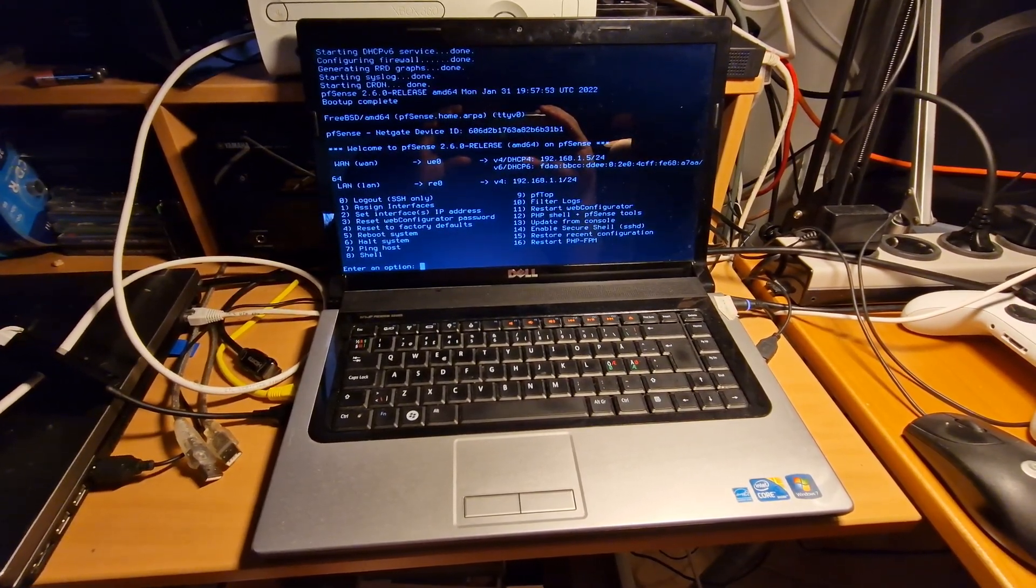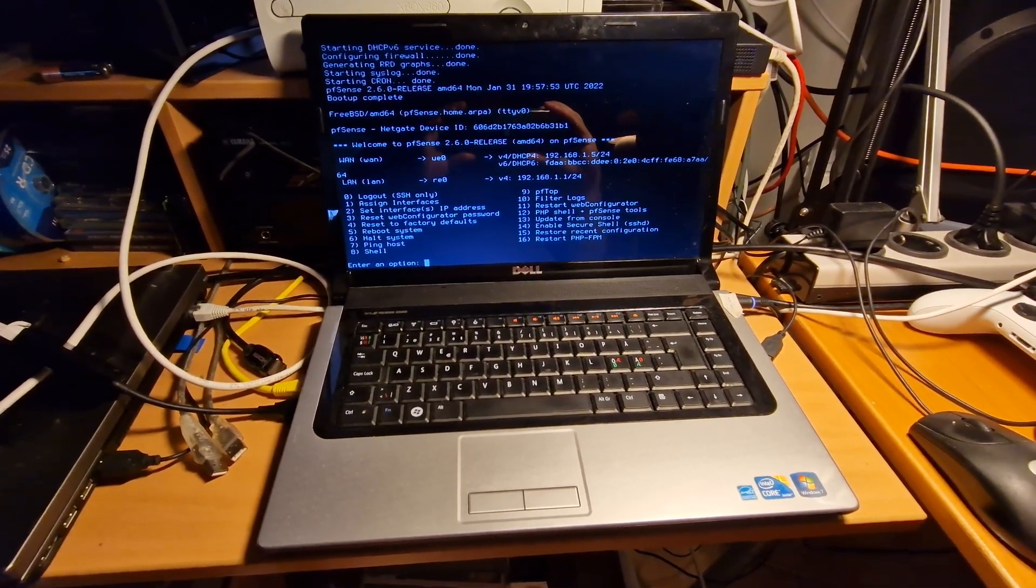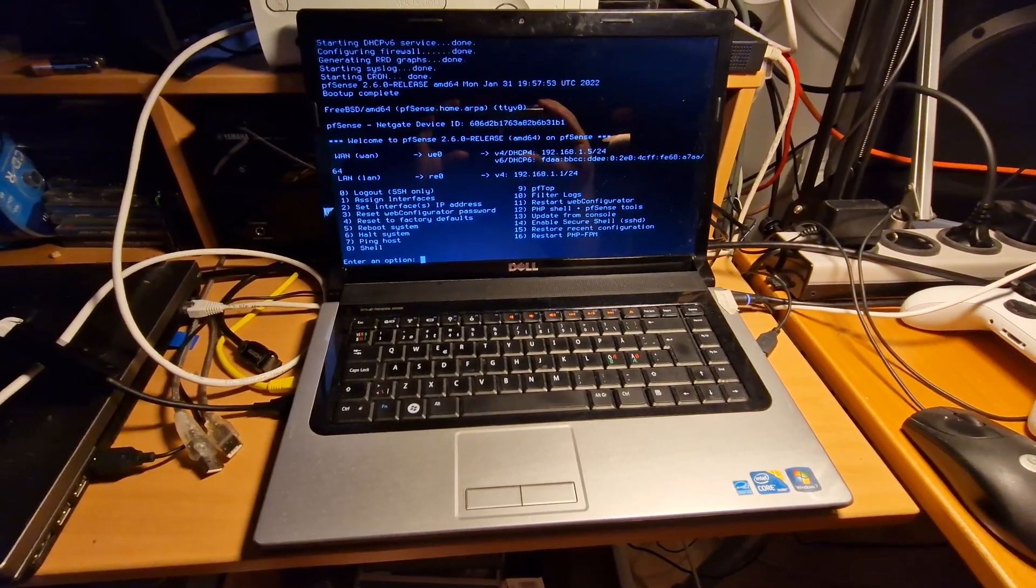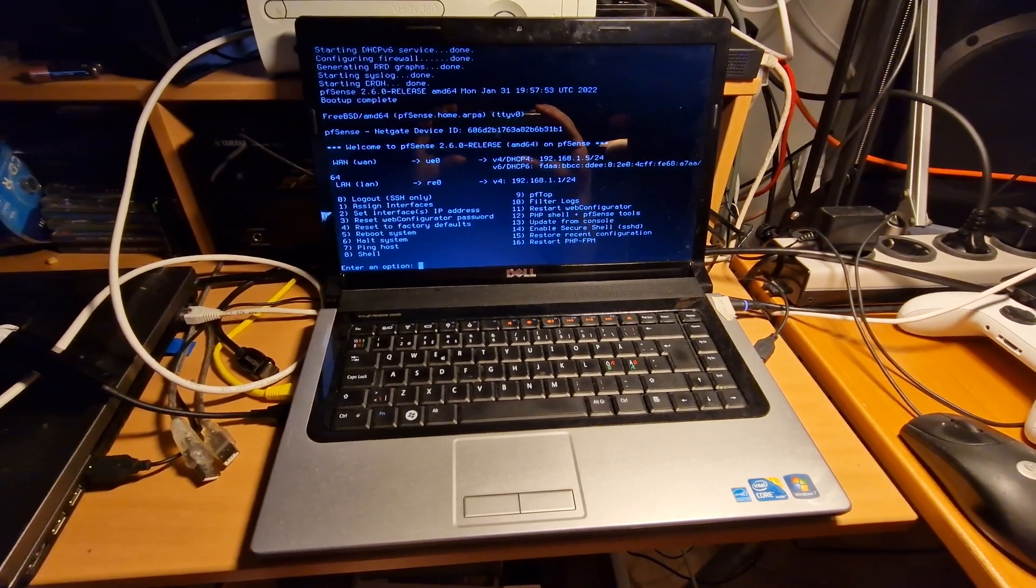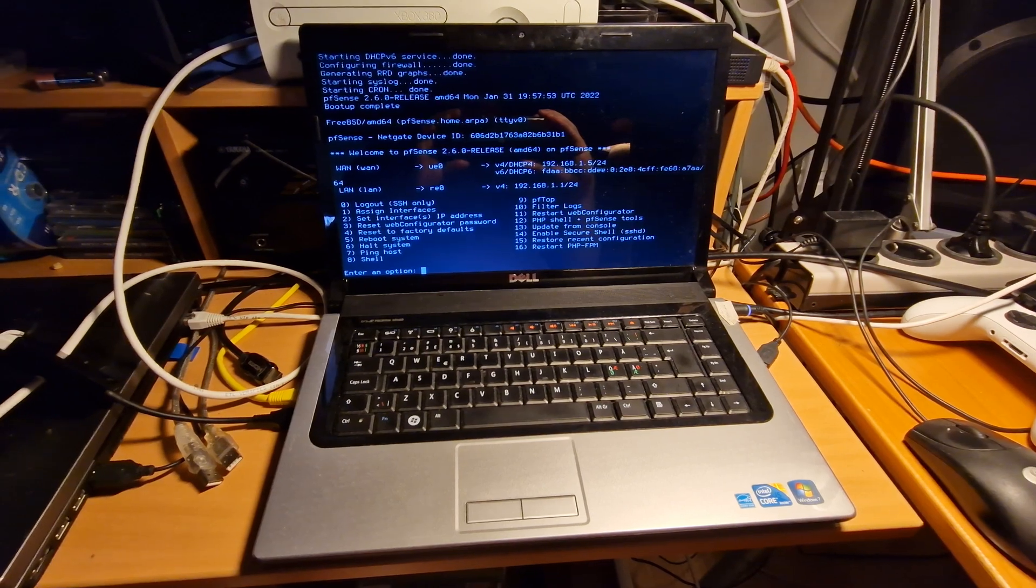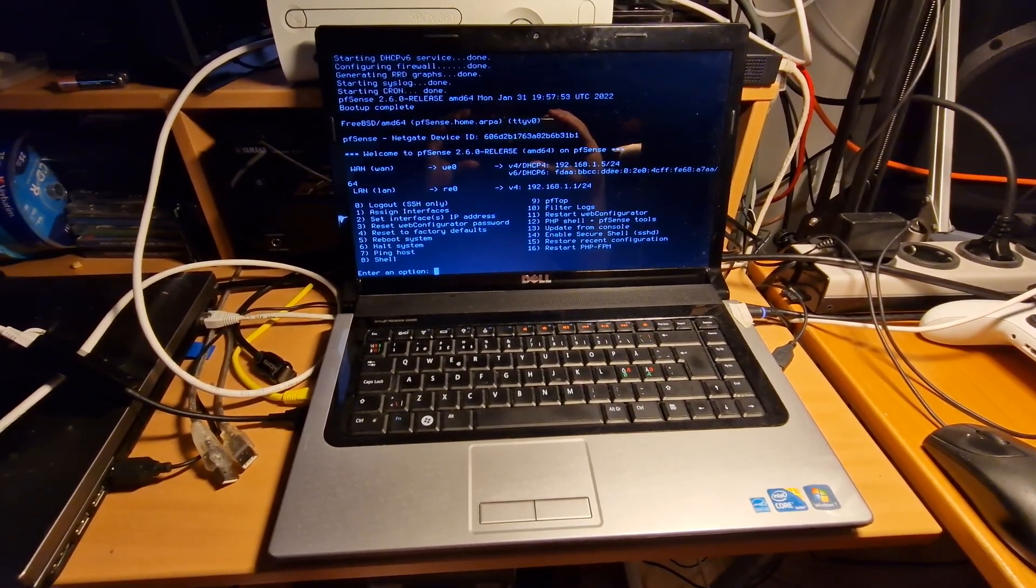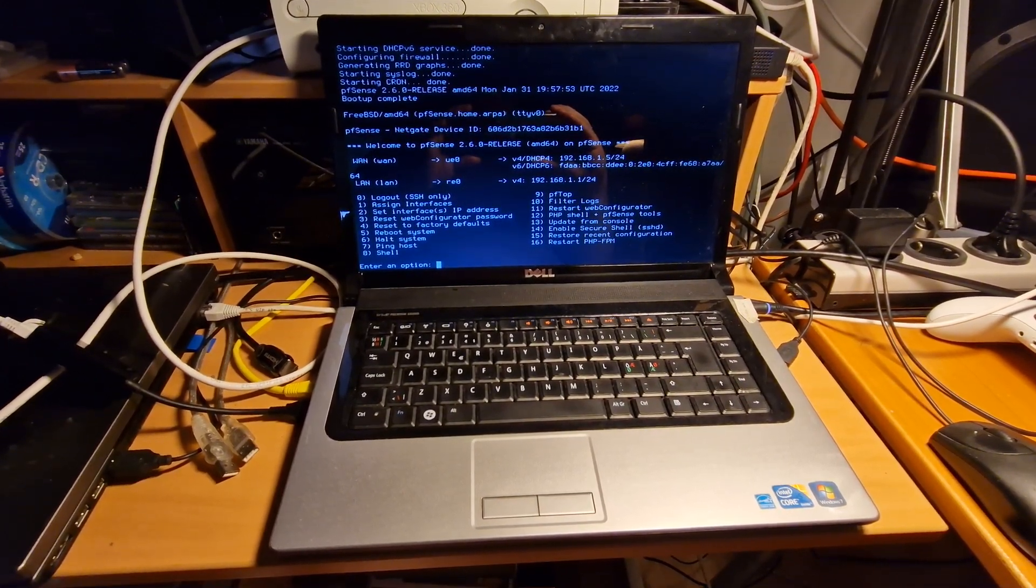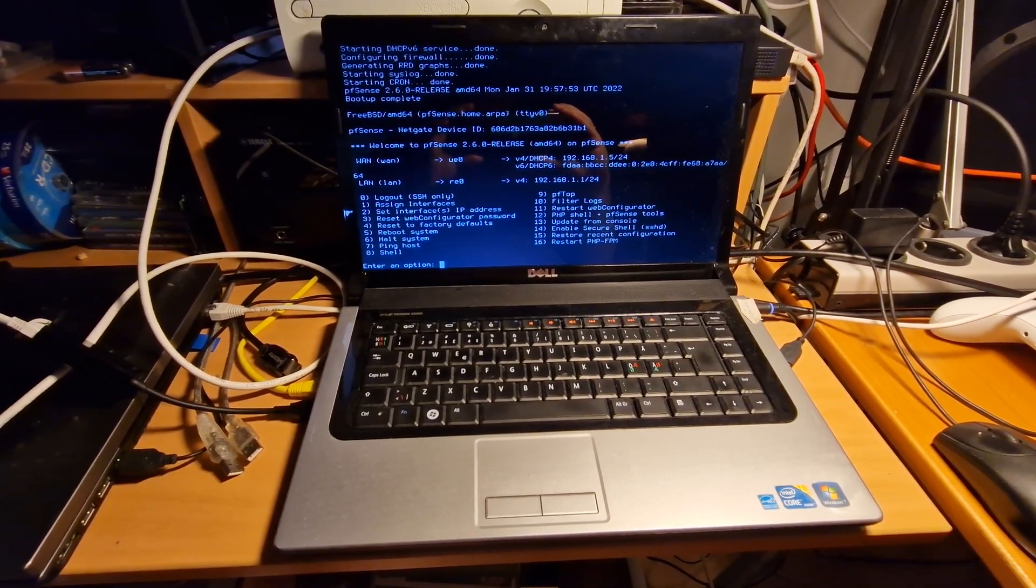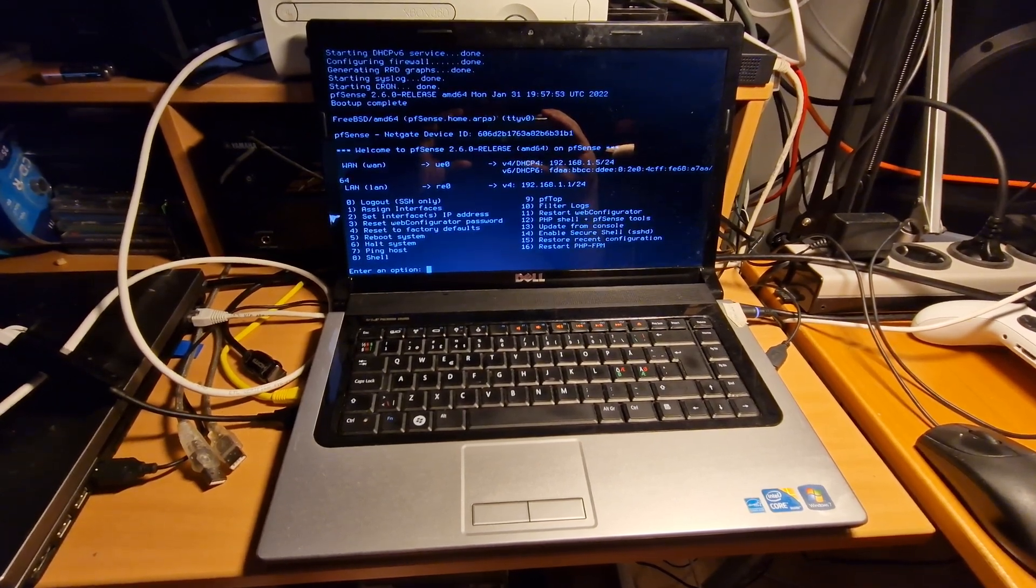It has a dual core CPU from Intel. It has hyper-threading though, so it's two cores, four threads. I also installed some extra memory in it. I took it from a different laptop, so it's got eight gigabytes of DDR3 memory.